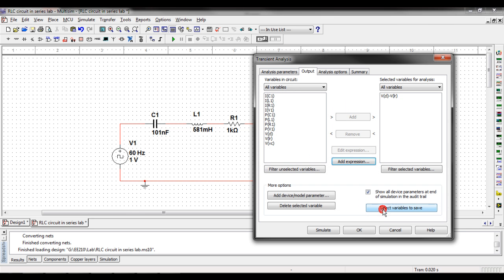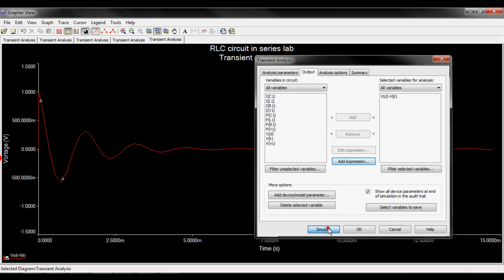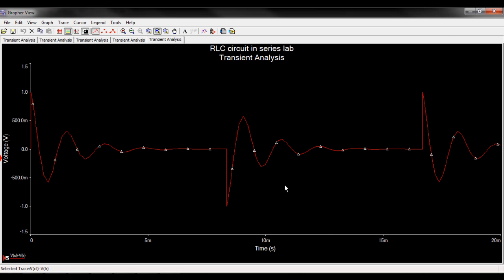I hit OK and it adds that expression to my variables for analysis. I think that's everything and I just click the simulate button and that gives me a nice looking analysis. You can see here that you've got an underdamped circuit and it's a nice looking graph.